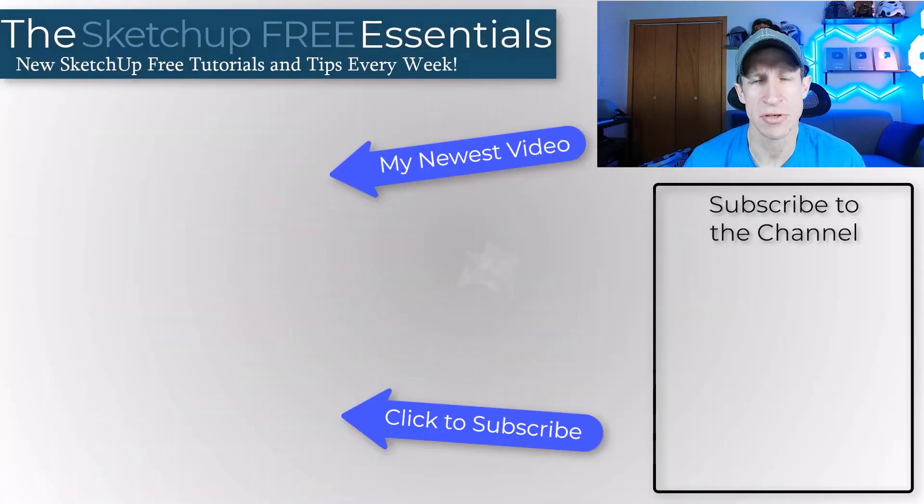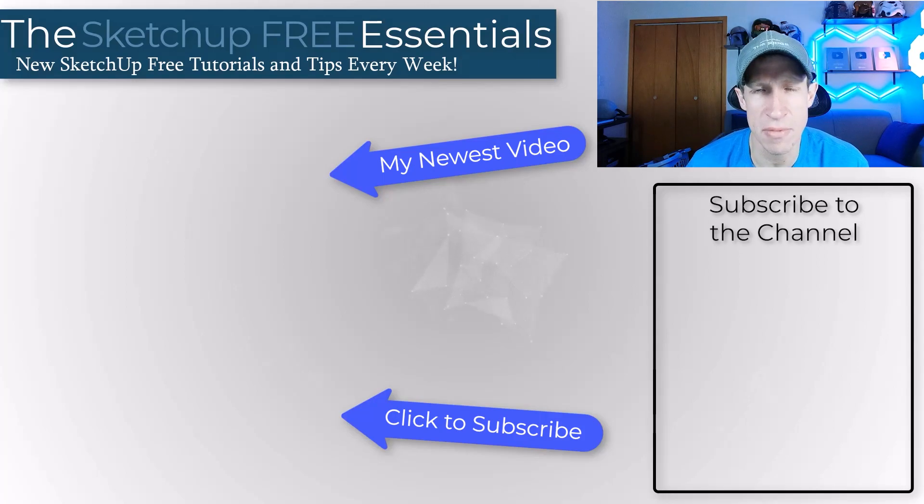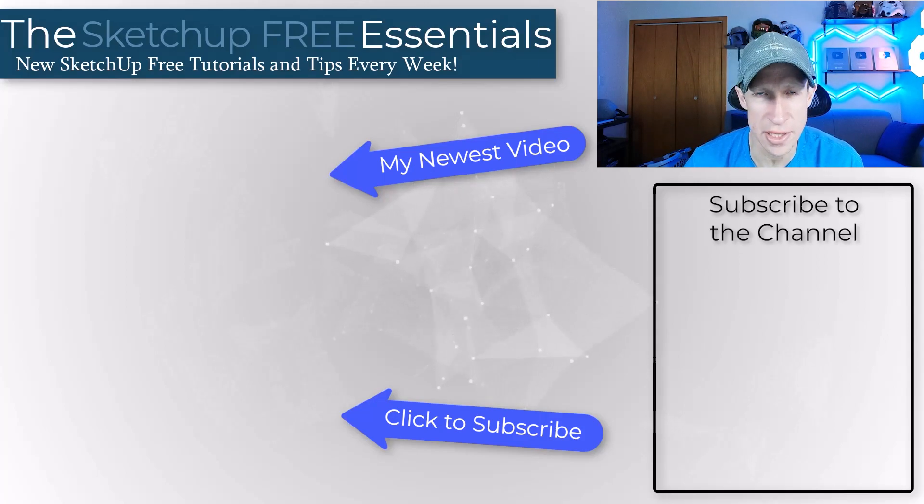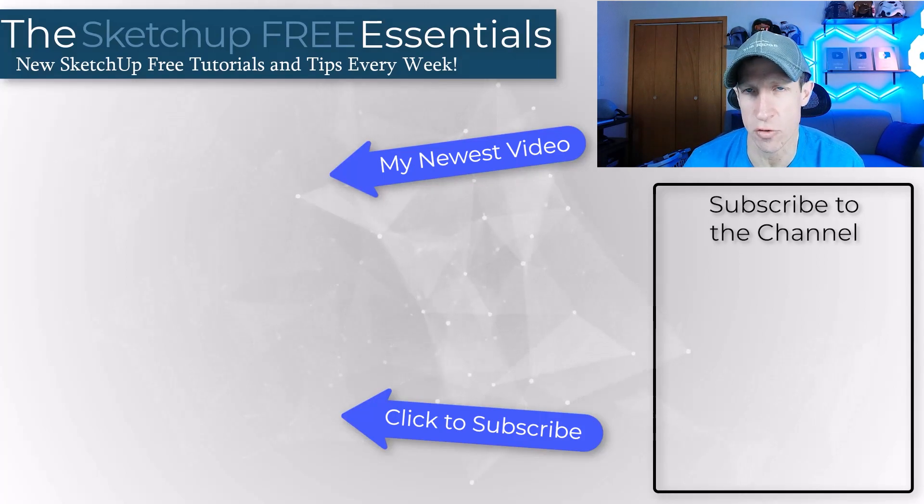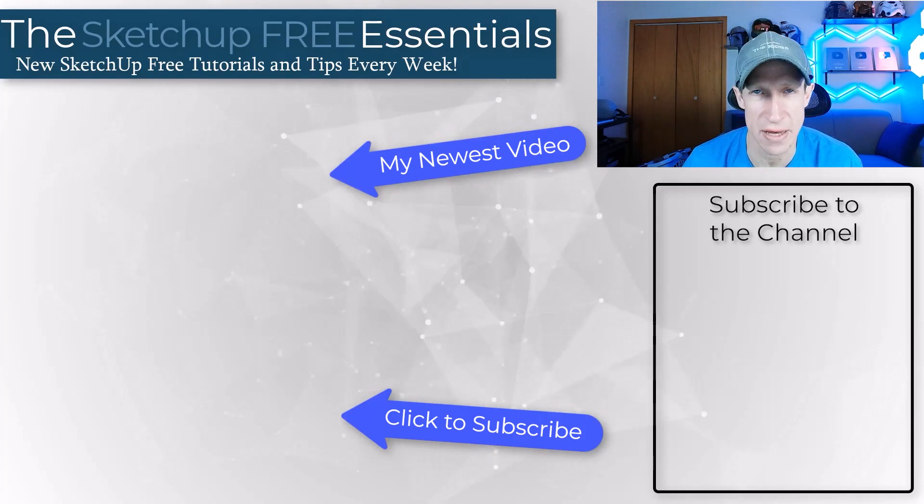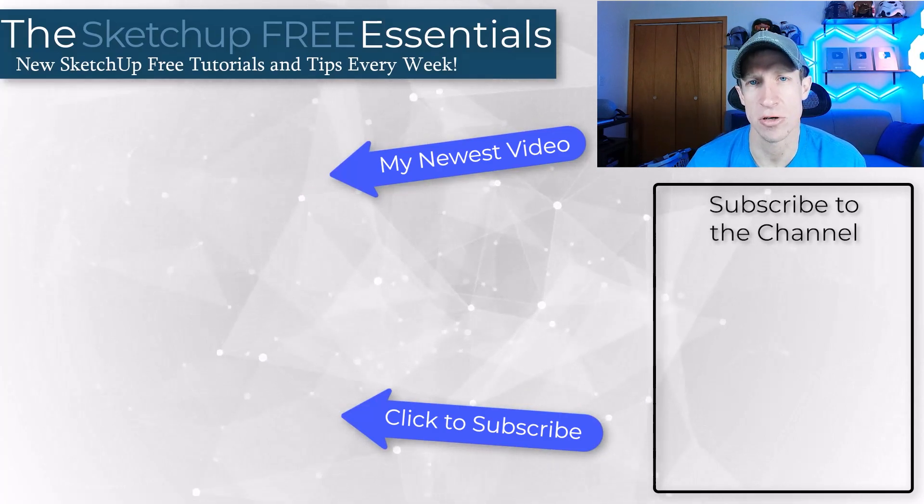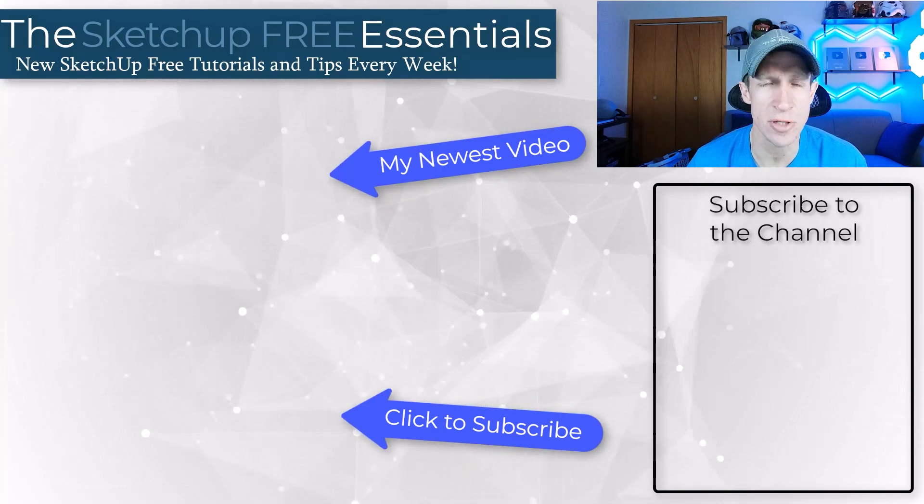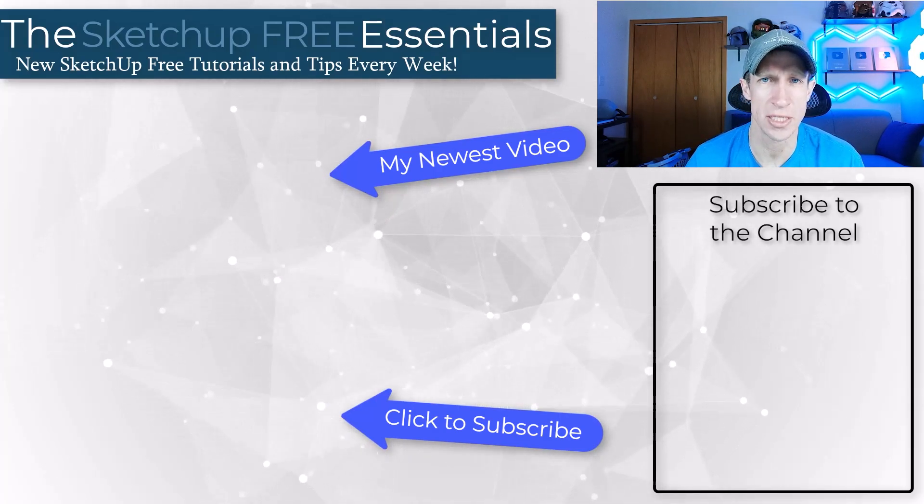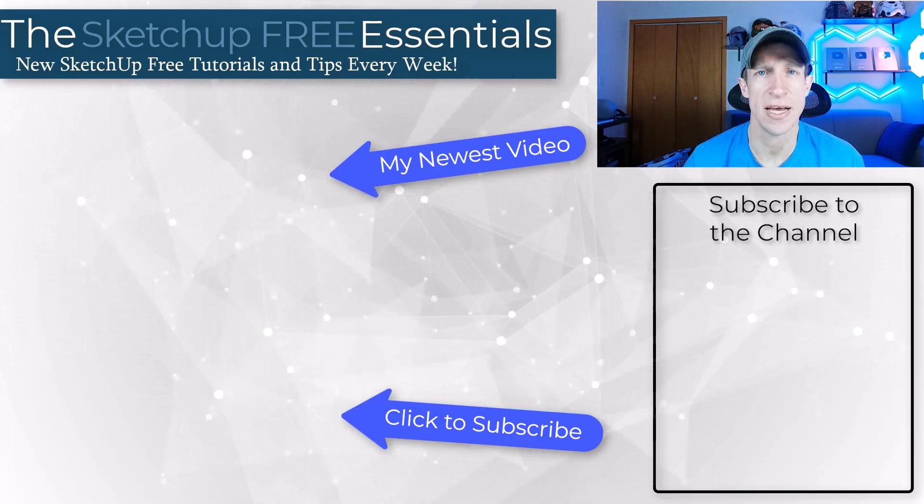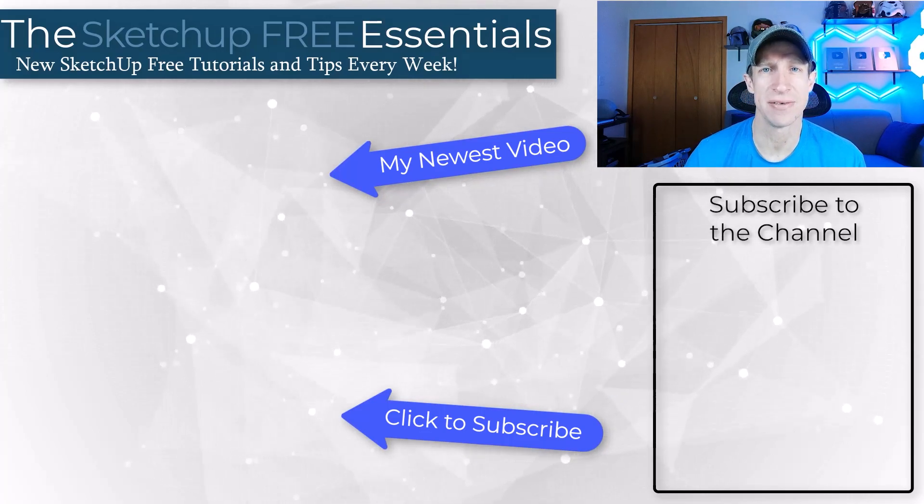All right. So that's it for this video. Leave a comment below. Let me know if you have any questions or if there's anything else that you're looking for in SketchUp that you can't find. I just love having that conversation with you guys. As always, thank you so much for taking the time to watch this and I'll catch you in the next video. Thanks guys.